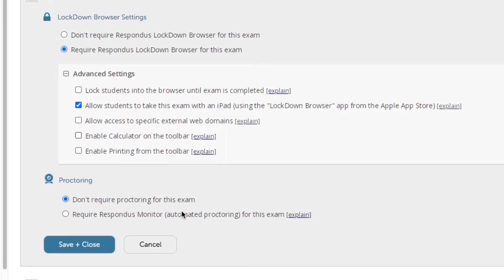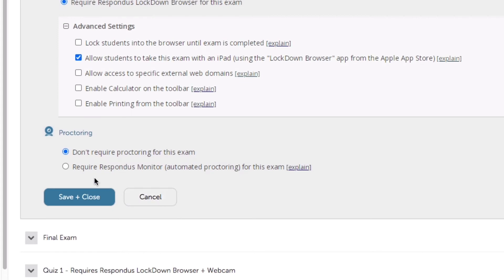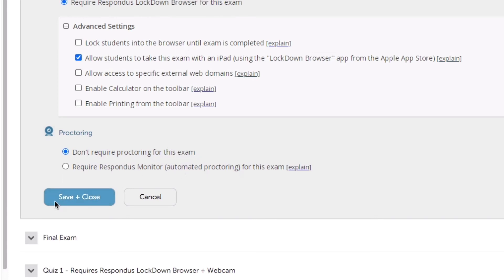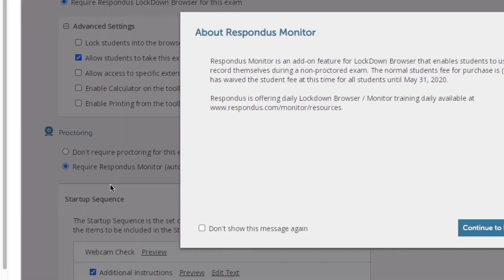I can also require proctoring through Respondus Lockdown Browser Monitor. However, realize that this will incur a $15 fee, which is only once a year, and allows the student to take quizzes for all their courses requiring Lockdown Browser Monitor. So I'm going to choose this as well.